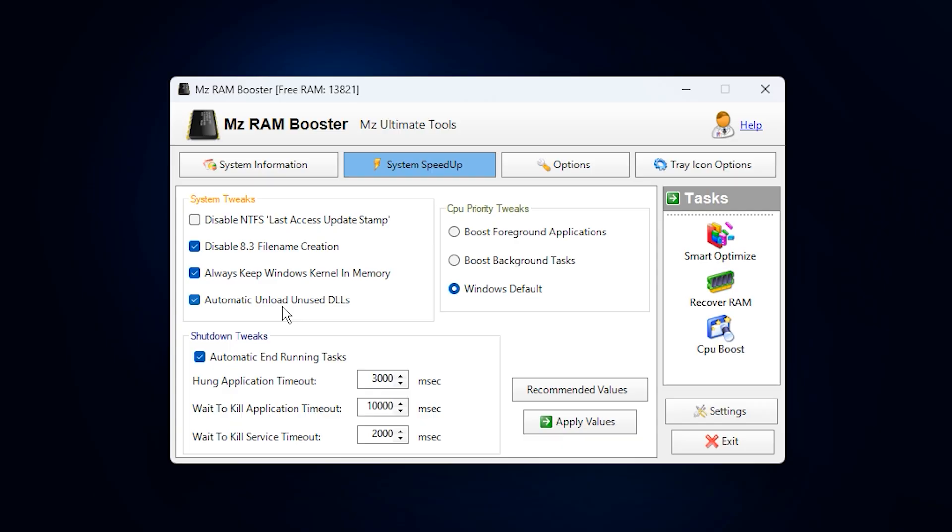Then go to CPU Priority Tweaks and set your CPU Priority to Boost Foreground Applications. This ensures your active game or main app always gets the highest processing priority, helping minimize lag, input delay, and micro stutters.